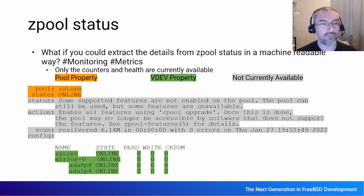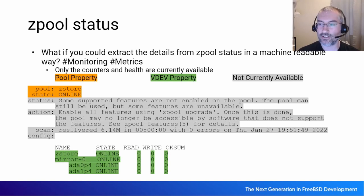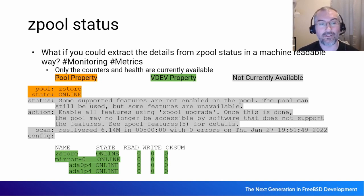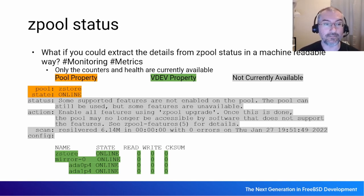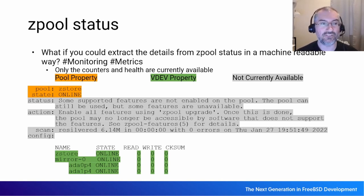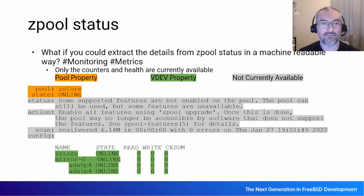Some of the stats from zpool status are now available via properties. Currently you can get the pool name and state from pool properties. With the new VDEV properties, you can get the list of all VDEVs, whether they're online or degraded or replacing, and the read, write, and checksum error counters for each VDEV. All the stuff shown in green in the slide is newly available. The stuff in grey is not yet available in machine-readable format — you can try to parse the human-readable zpool status output, but it's not conducive to mechanical extraction.